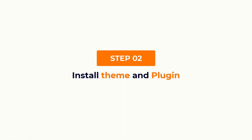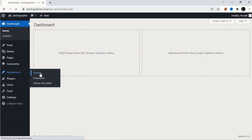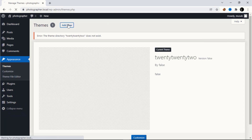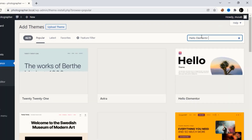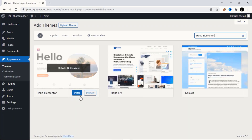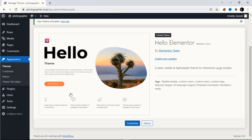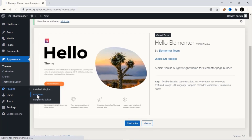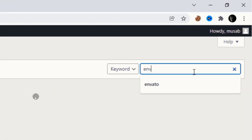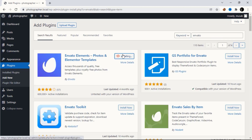The second step is to install a theme and plugin. Go to Appearance > Themes, then search for a theme called Hello Elementor. Click Install, then activate the theme. Next, to install plugins, go to Plugins > Add New, then search for a plugin called Envato. Install the plugin, then activate it.